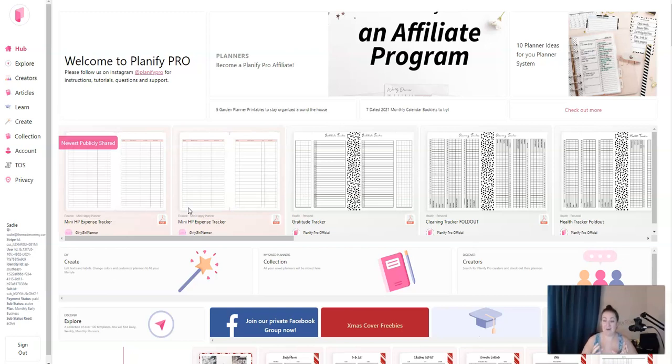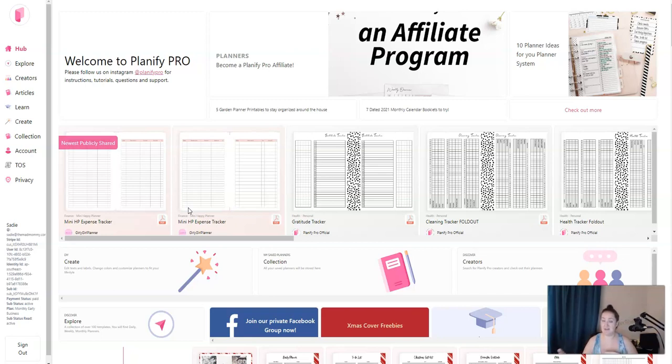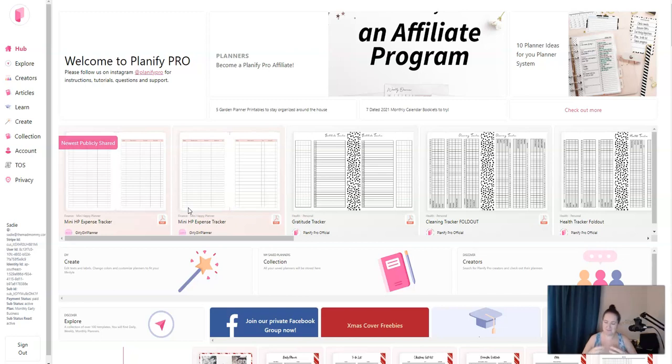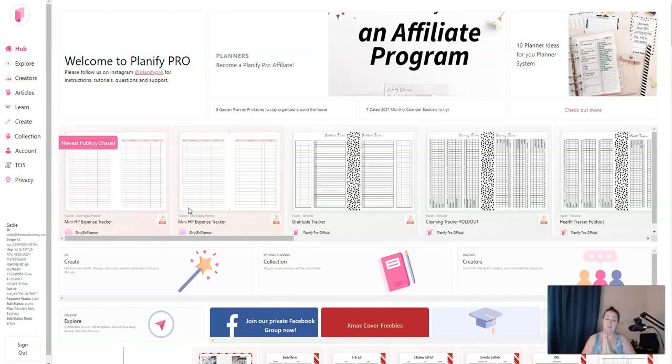And whenever you resize your planners, which I talk about in my How to Create Planners and Sell Them on Etsy posts, it's just one click. With Canva, when you resize planners, sometimes you have to resize the entire canvas, all the little elements. Sometimes they're squished, sometimes they're too little. So with Planify, probably one of the best features is just that one-click resizing. I love it.